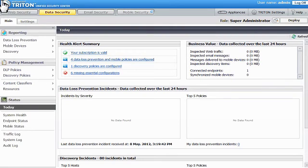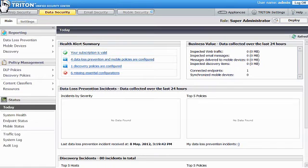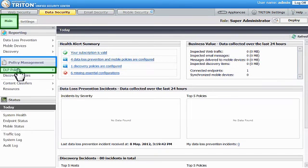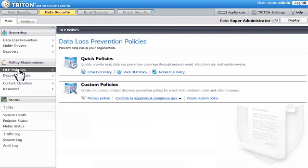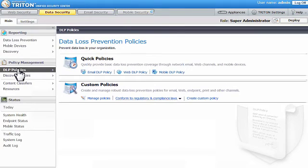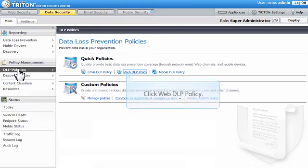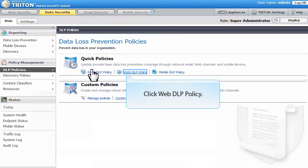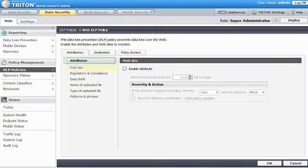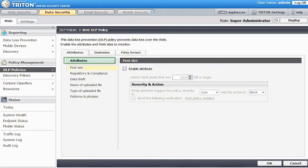To guard your data against theft, start by creating a Web Data Loss Prevention, or DLP, policy. On the Data Security tab of the Triton console, select Main Policy Management DLP Policies. You can create a robust custom policy or a quick policy. Let's create a quick policy that lets you control what data can and cannot be sent out of your organization via the web. To begin, click Web DLP Policy. Next, select the attributes to include in your policy and define properties for them.